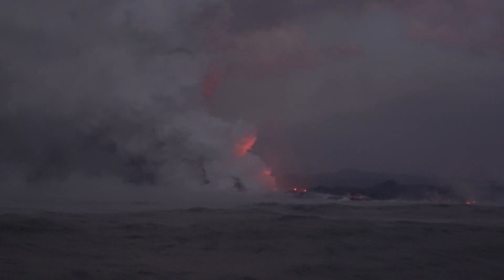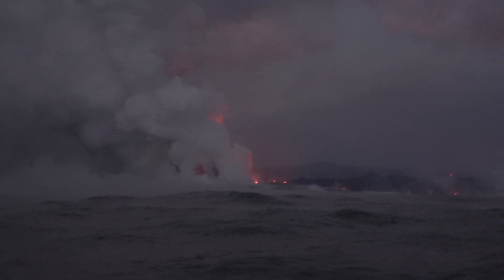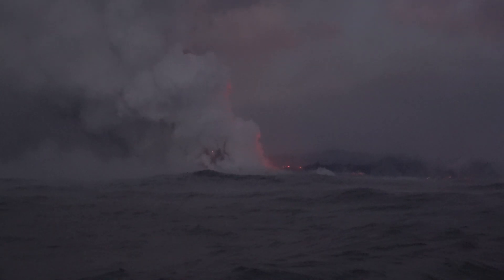Look out! Yeah, look at the lava. They're going to explode.